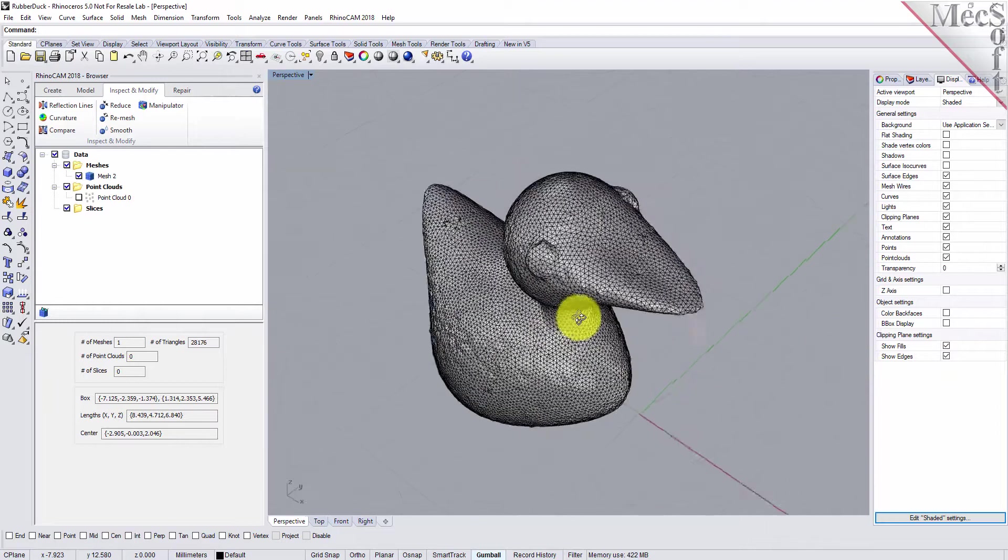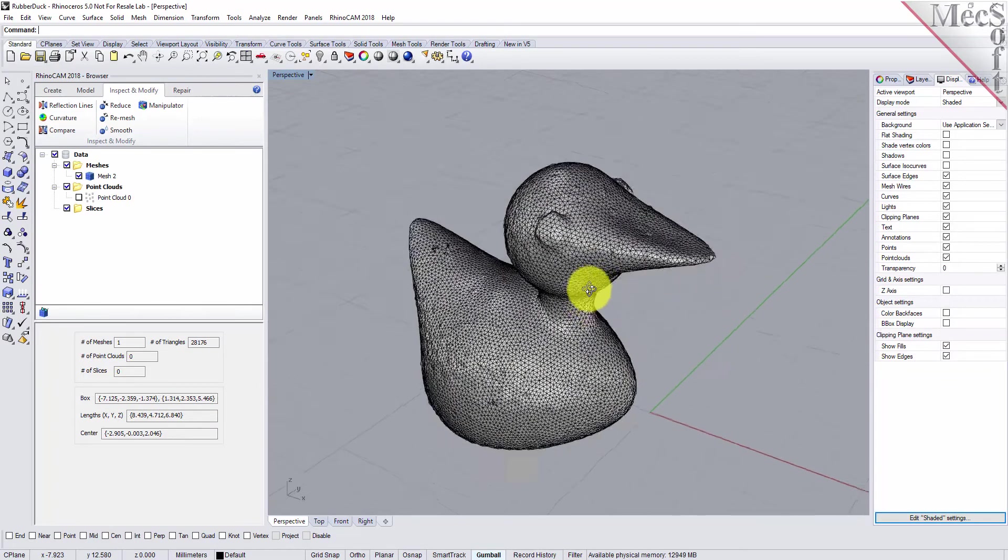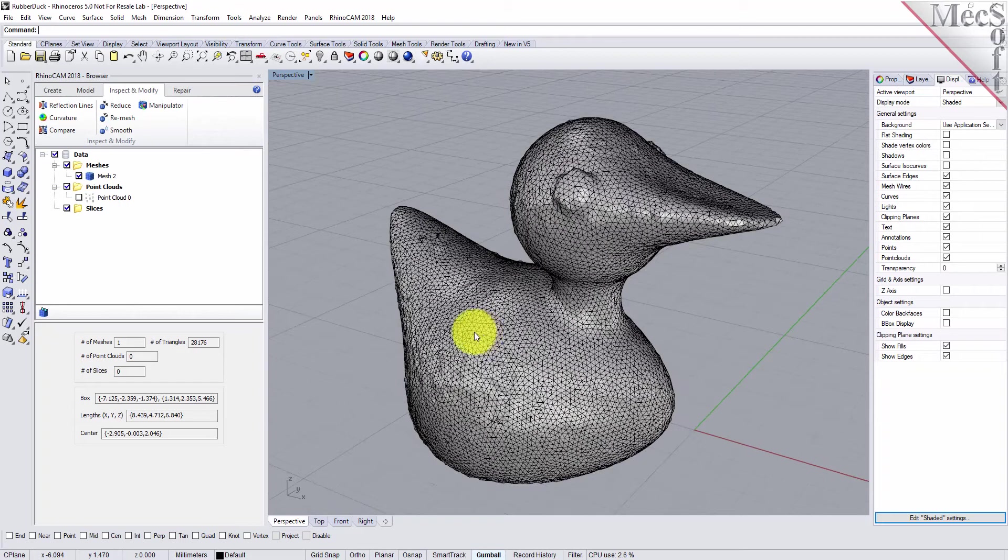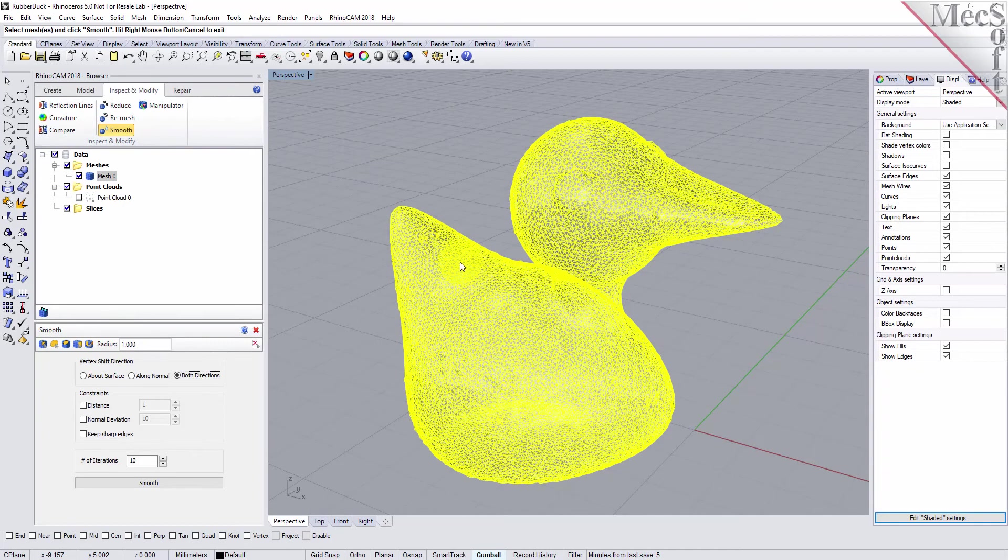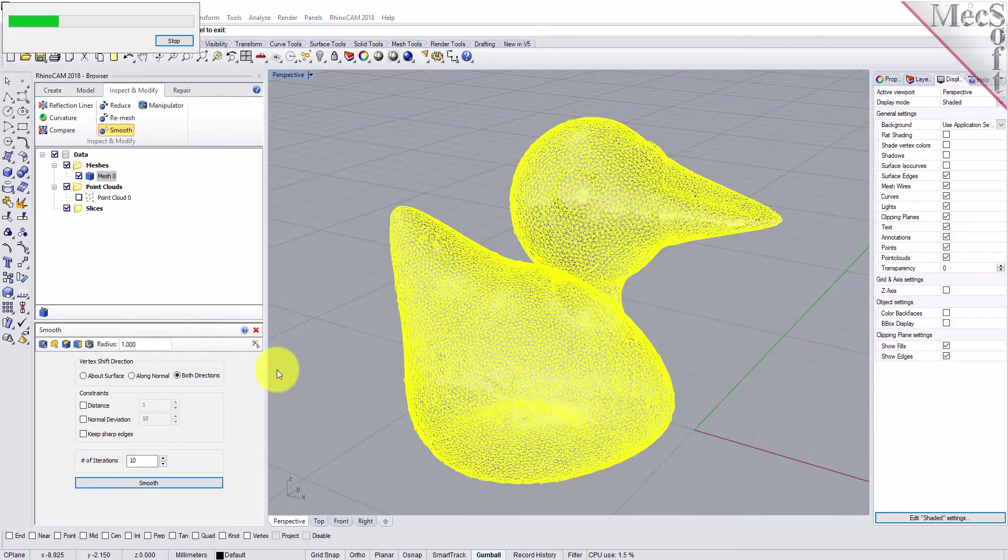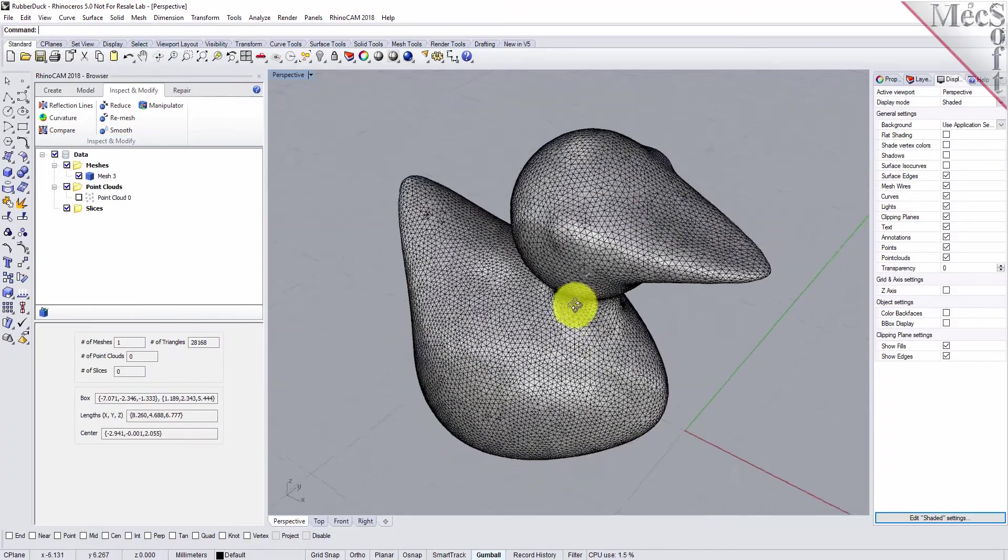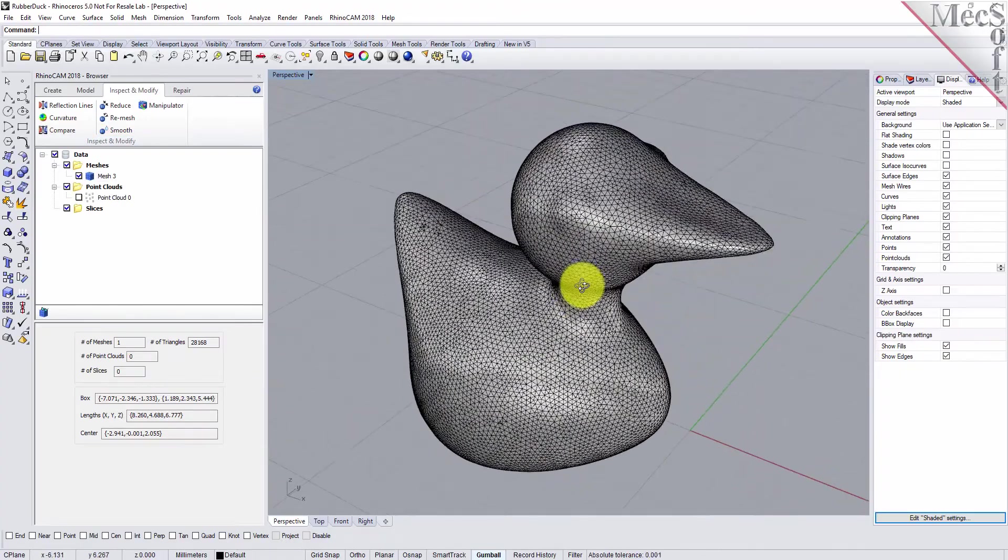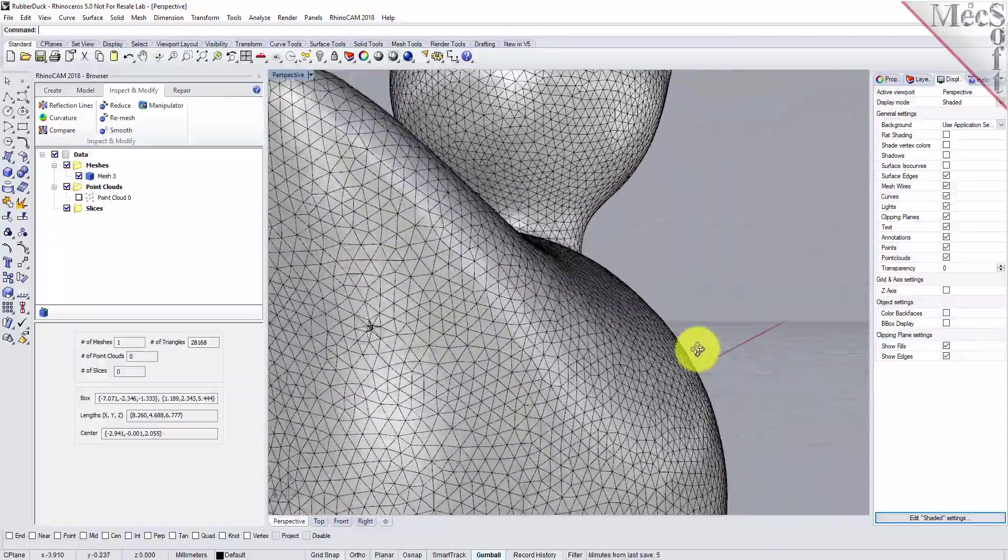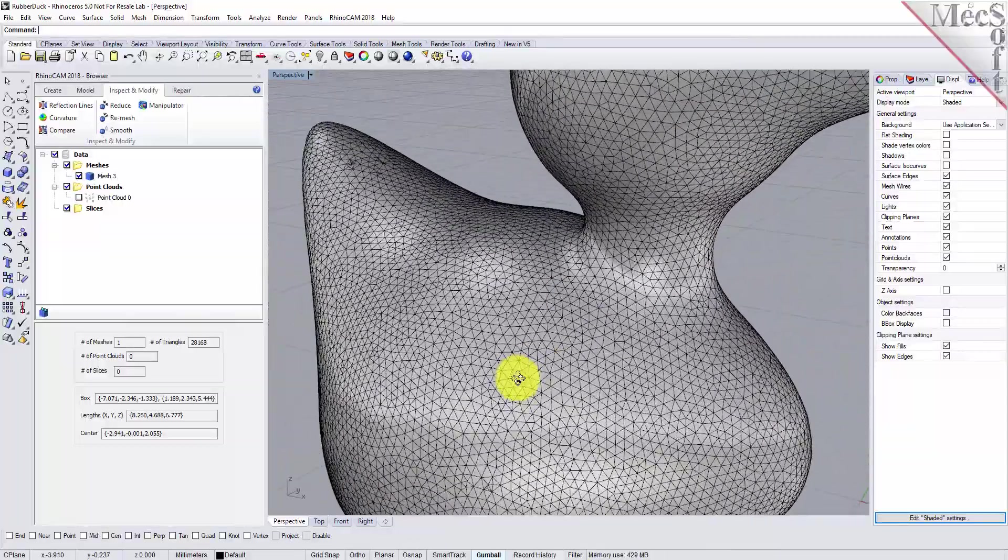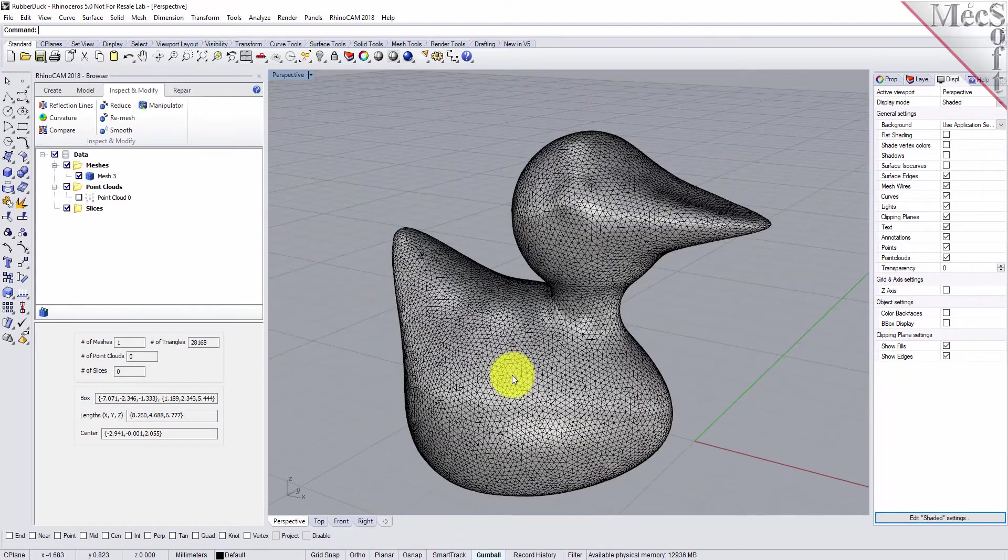Let's smooth this out a little bit to get it looking better. We'll pick smooth from the inspect and modify tab, select our mesh. We'll allow it to deviate in both directions, do ten iterations and pick smooth. Now you've got a nice smooth looking mesh from that point cloud. Everything looks uniform, just a few imperfections, nothing real critical.